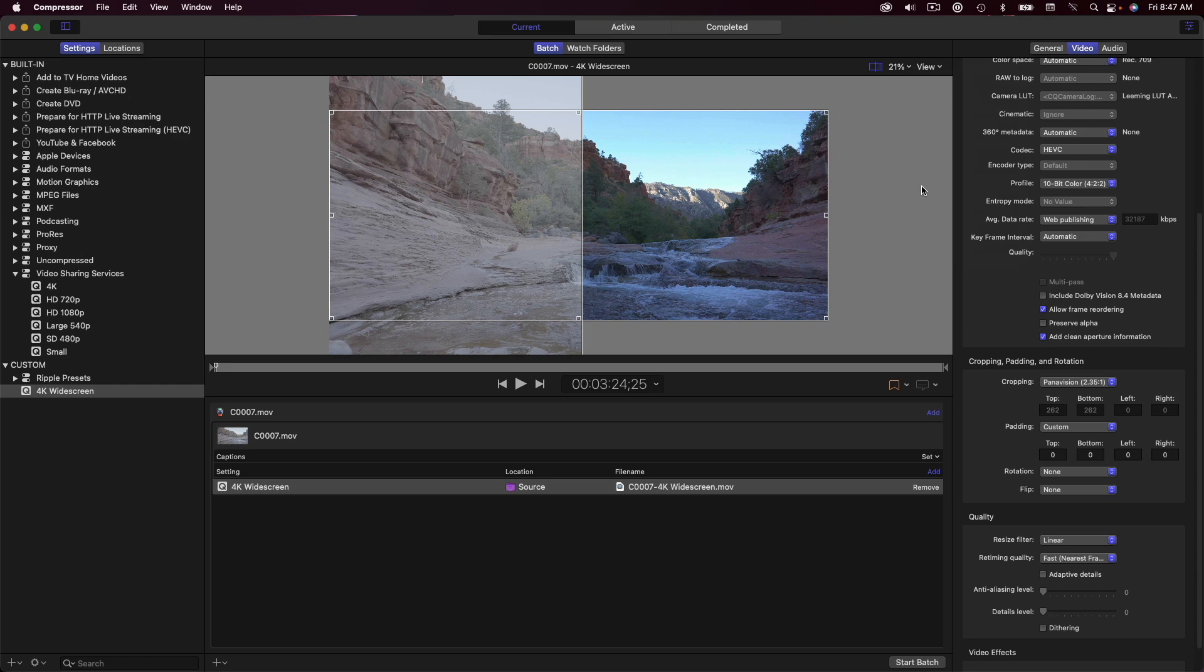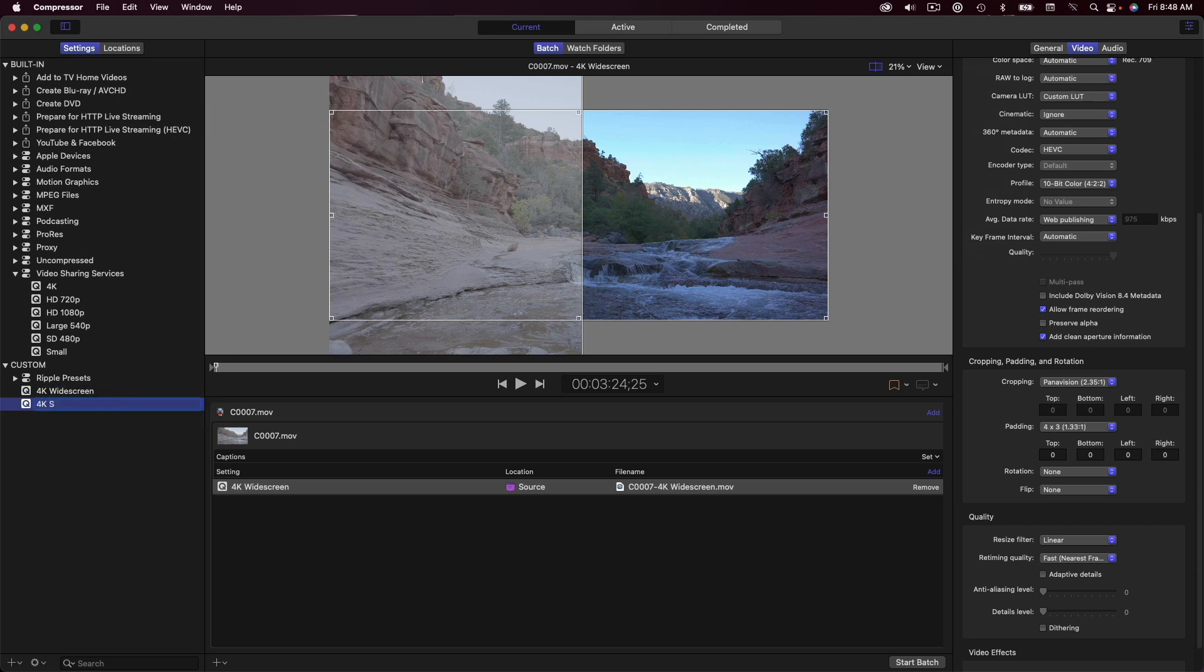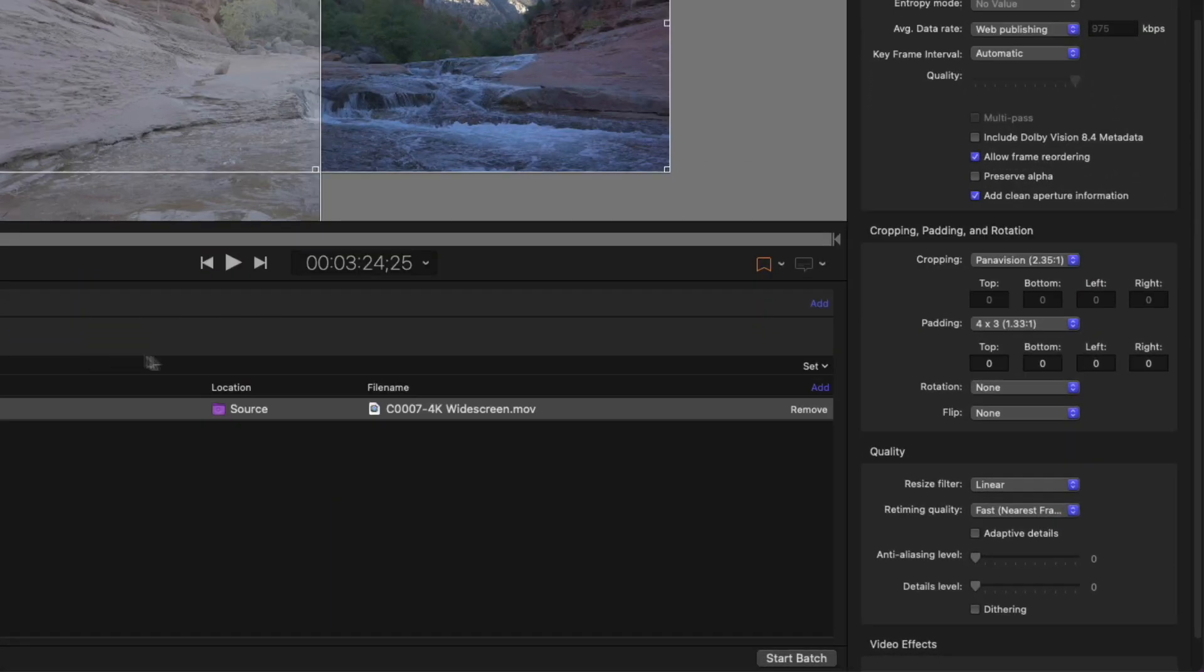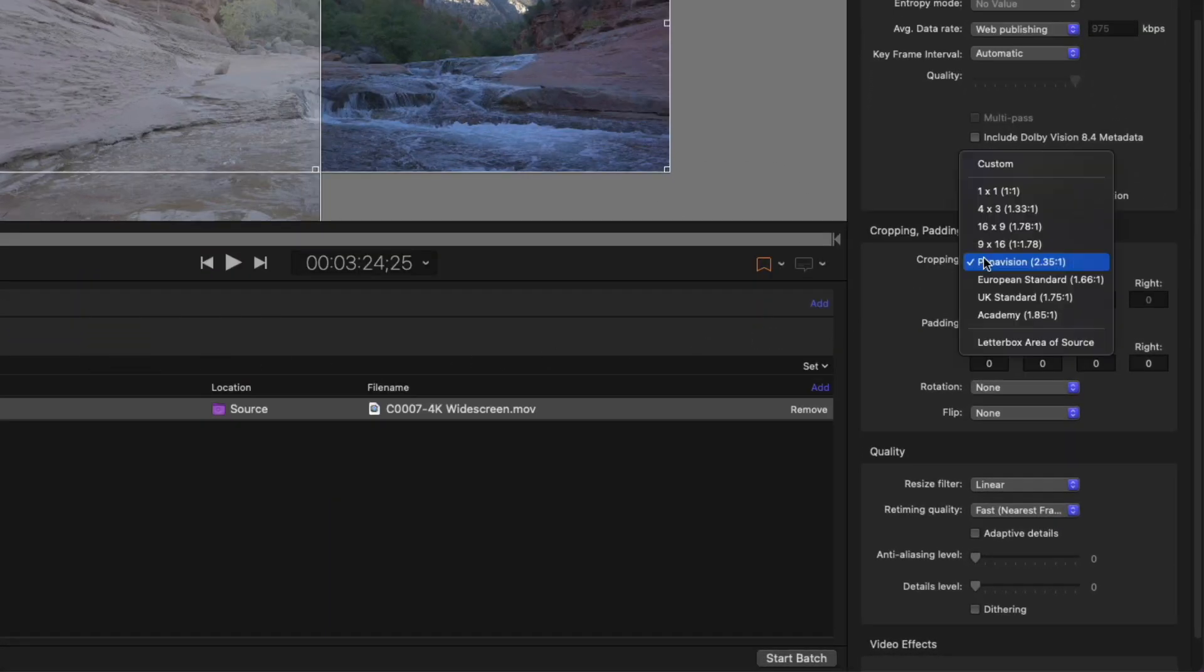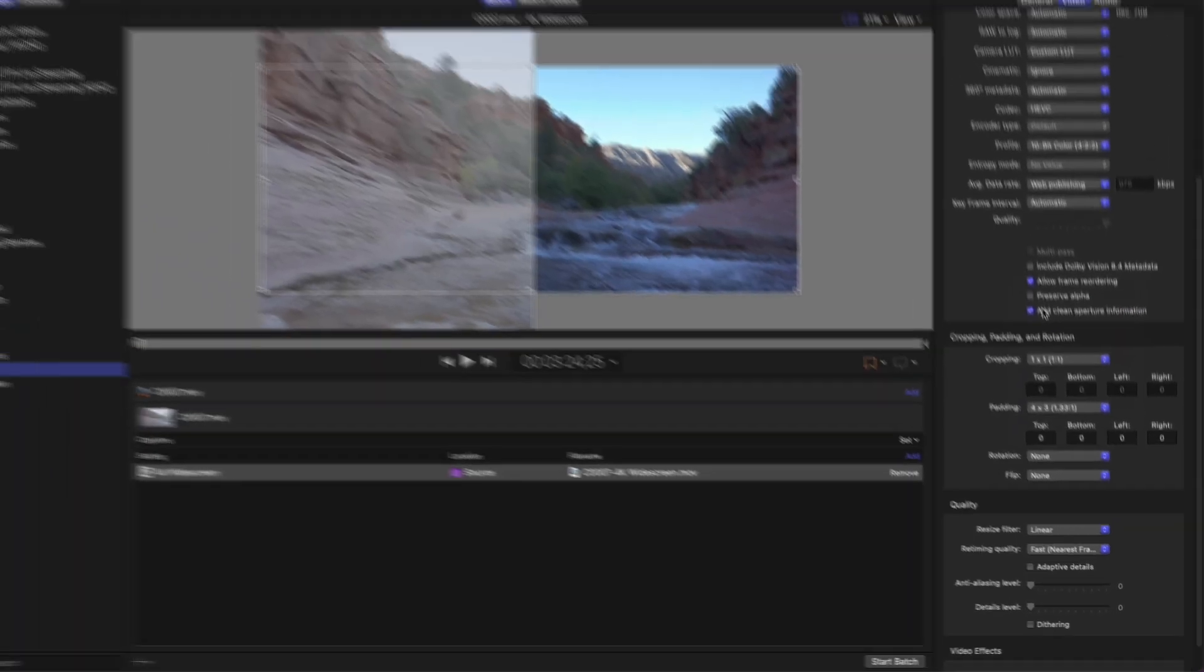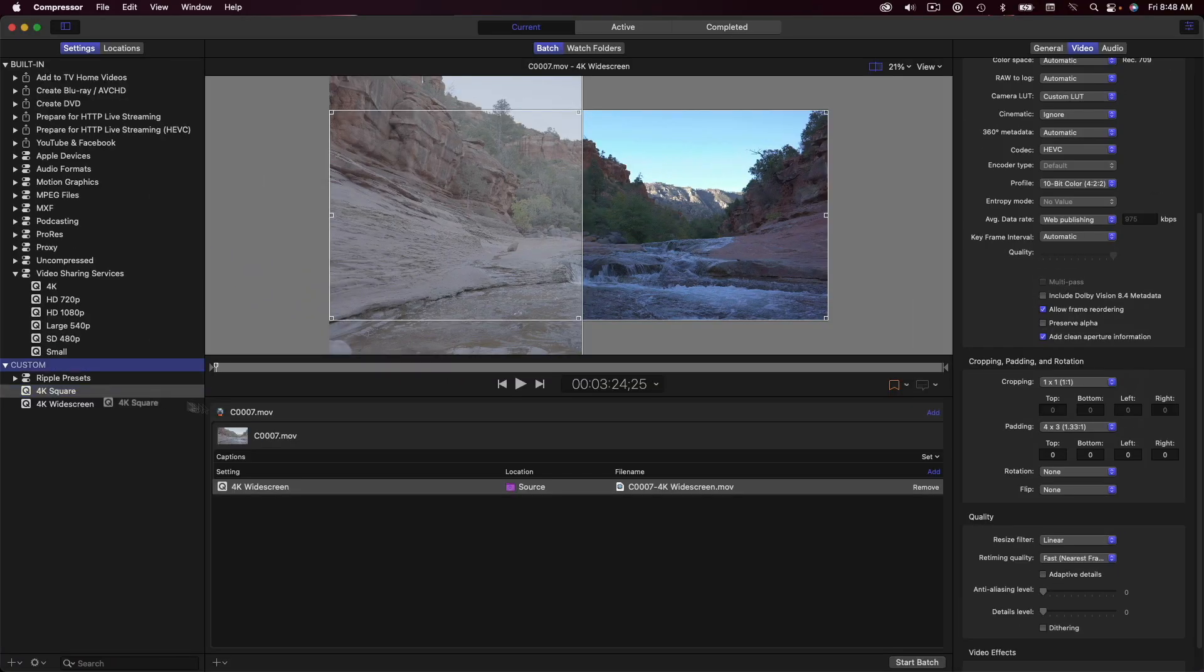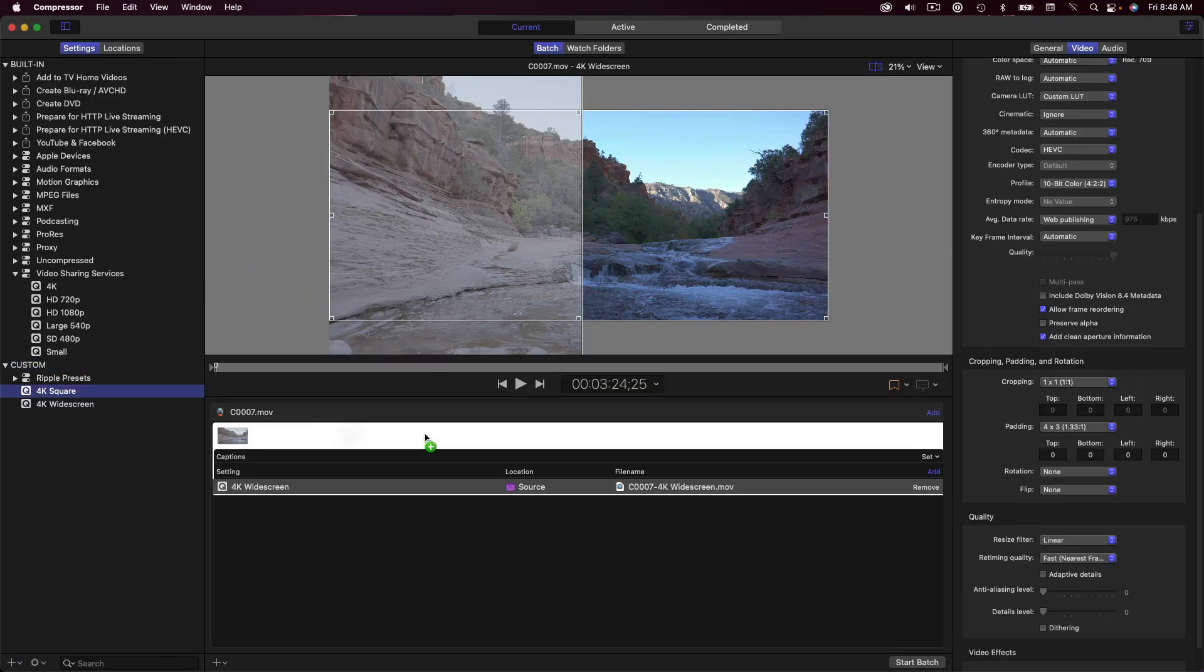With the first preset created, it's super easy to create a square preset. I'll duplicate my widescreen preset and name it 4K square. In the cropping section, I'll set this to 1x1, then drag my new preset onto the job. The viewer now shows me the same clip with 1x1 center cropping applied. And here's a bonus tip.